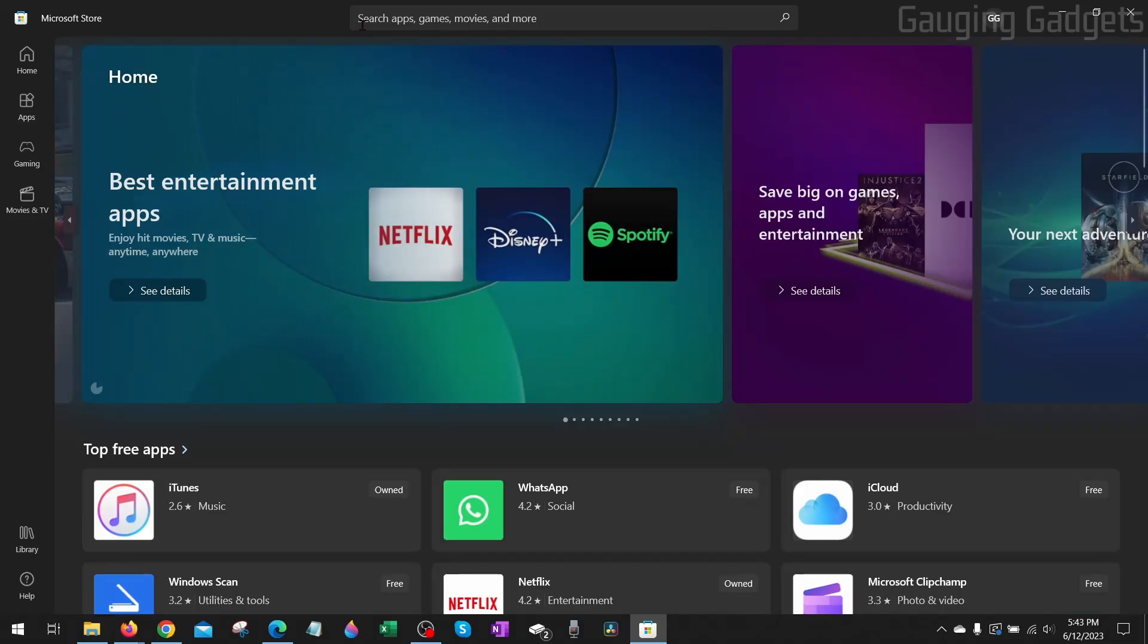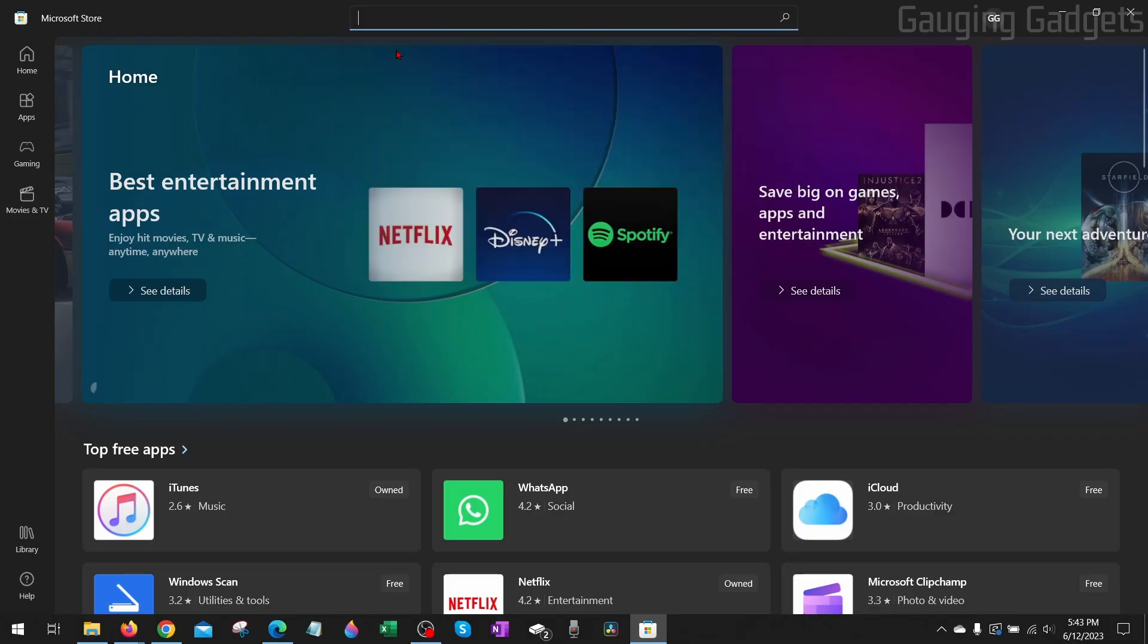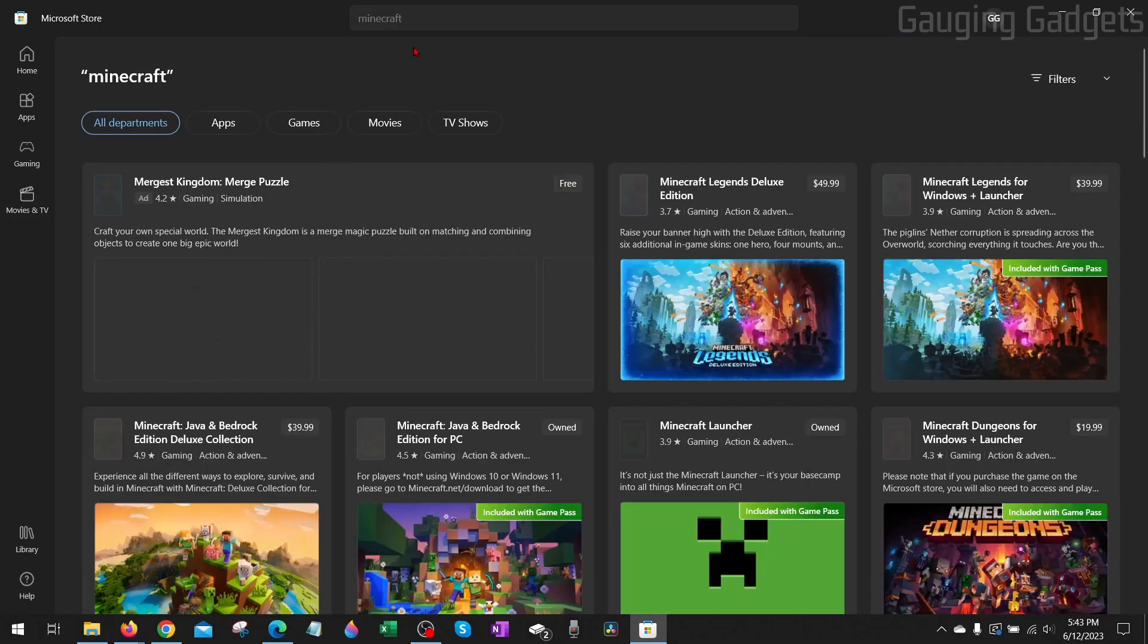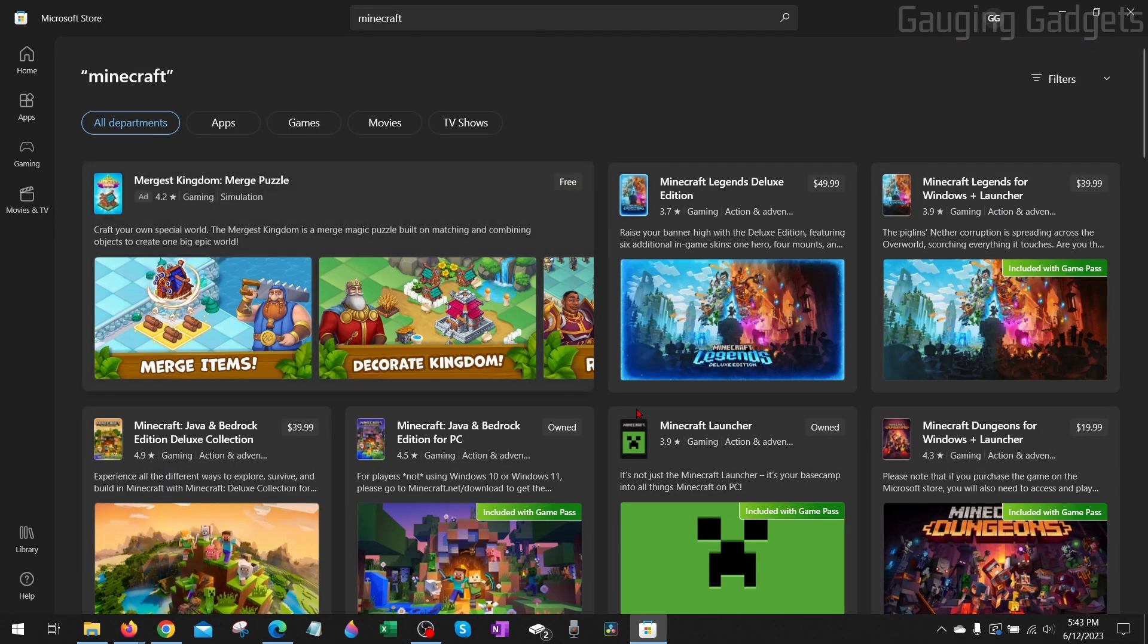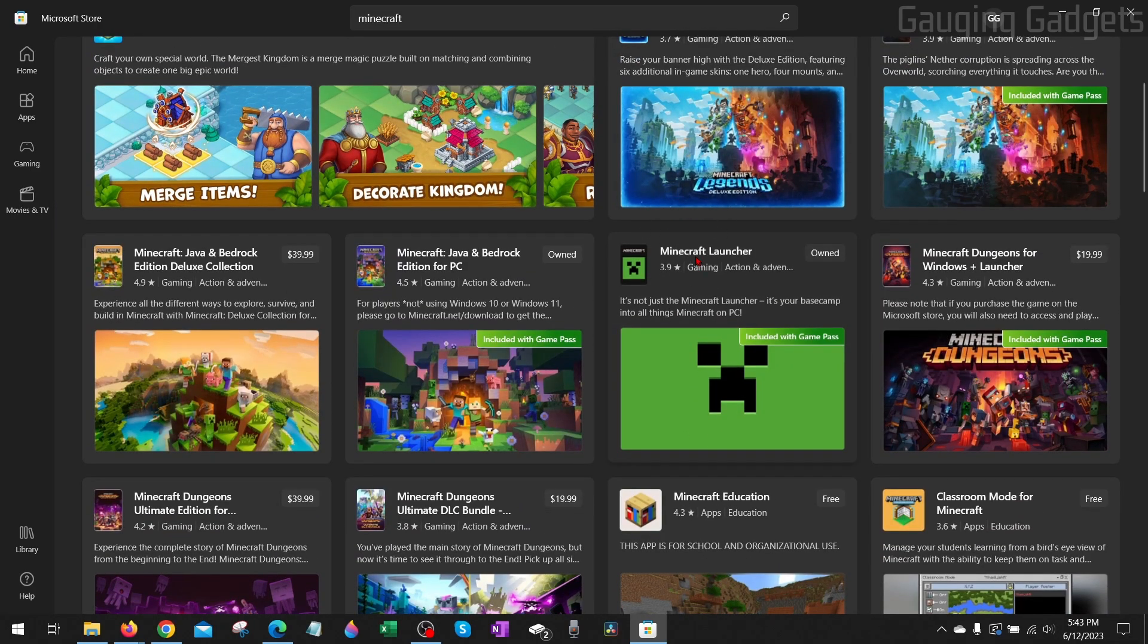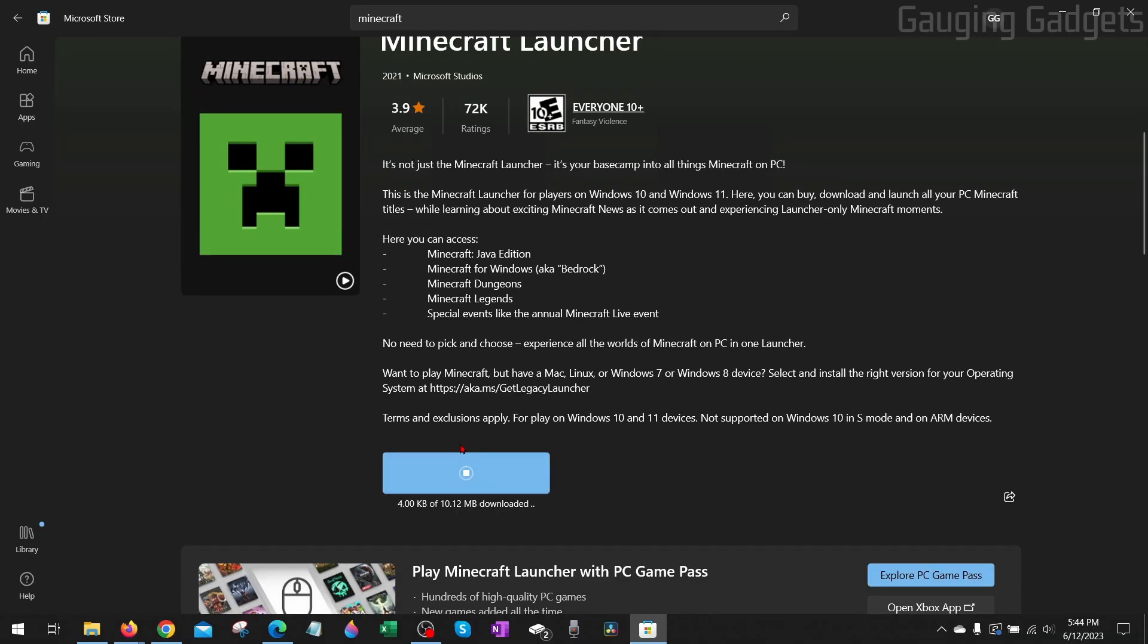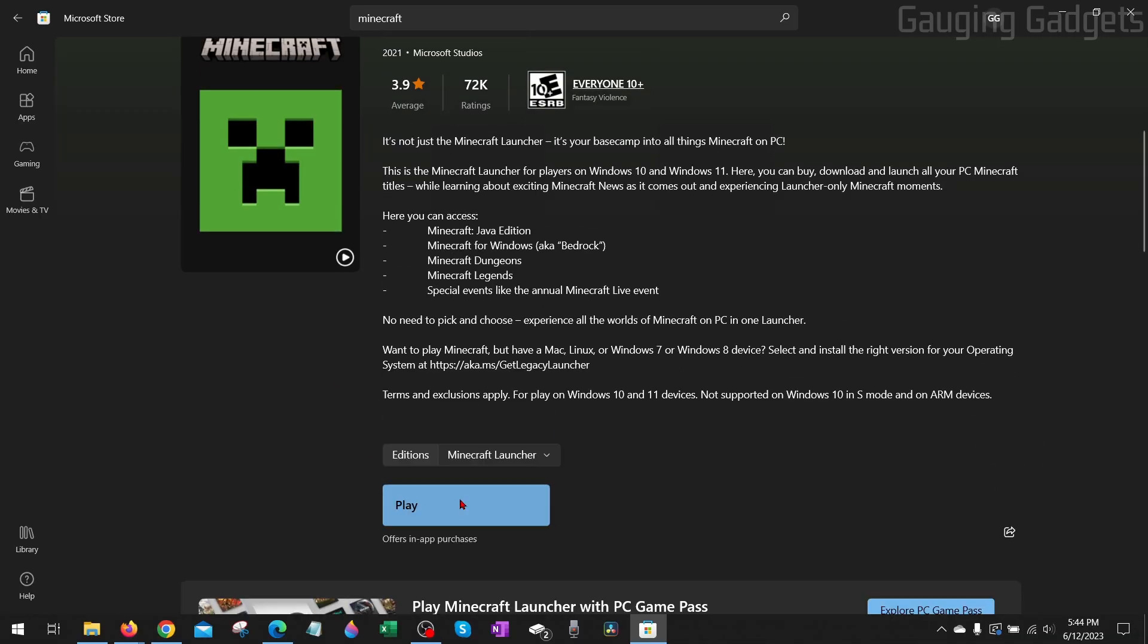Once the store opens, go up to the search bar, type Minecraft, and search that, and then scroll down, and you'll see Minecraft Launcher right there. Select Install, and then it will download and install the Minecraft Launcher on your computer.